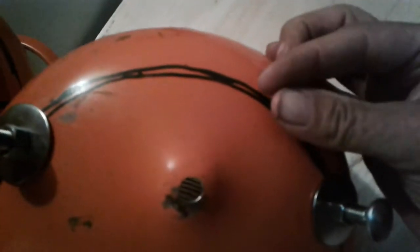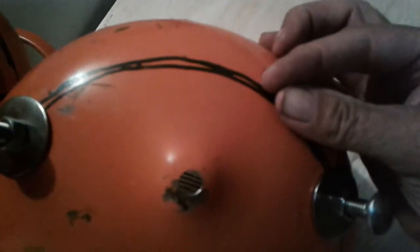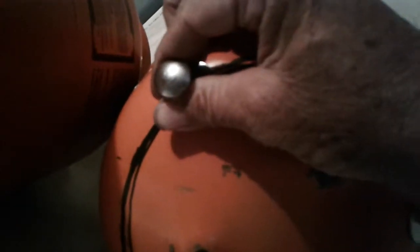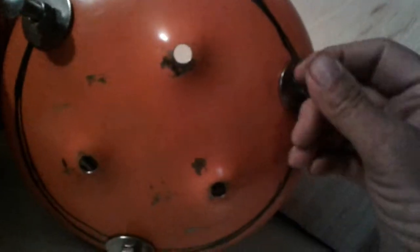Next, I took a magic marker and marked all the way around the circumference of it and determined where I was going to put my legs, because I wanted legs on it to get it up off the floor so that these holes weren't actually touching anything.